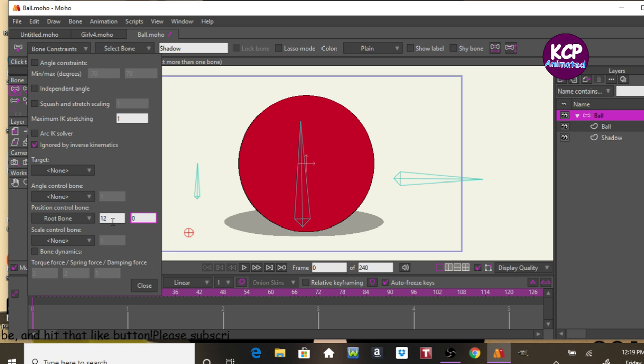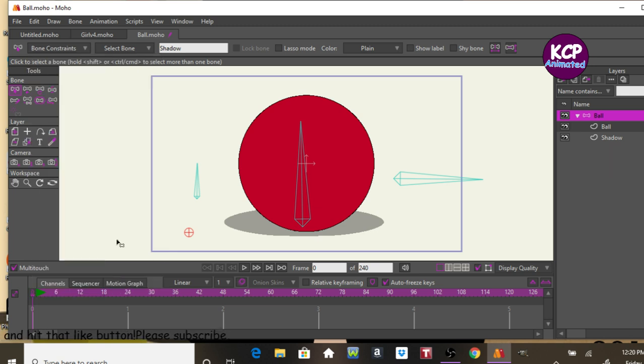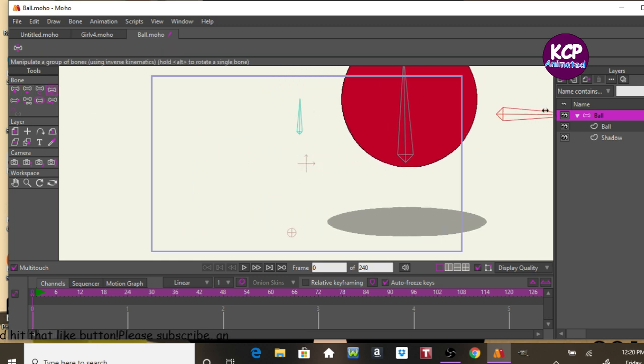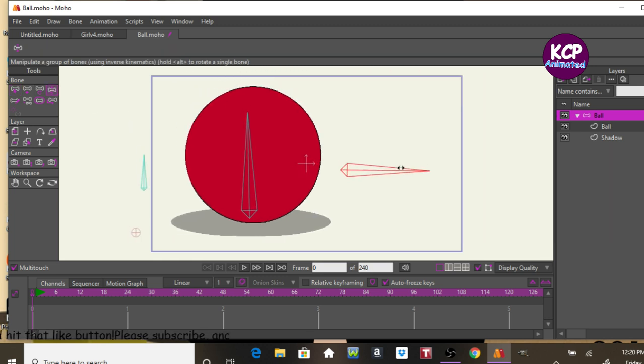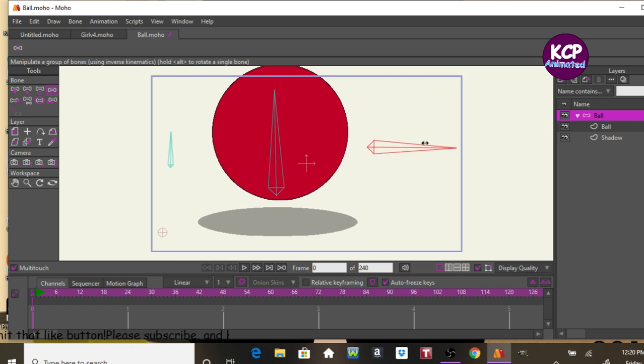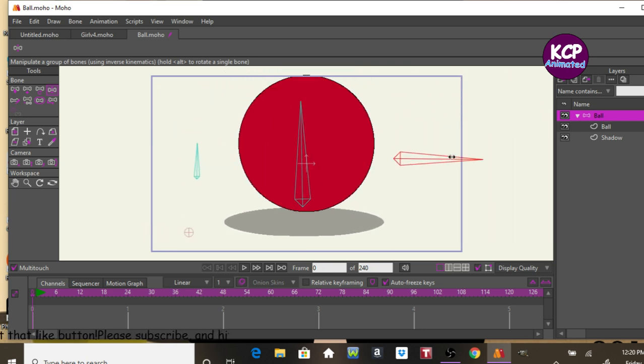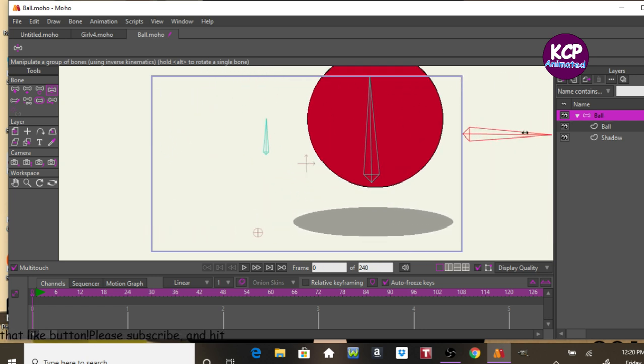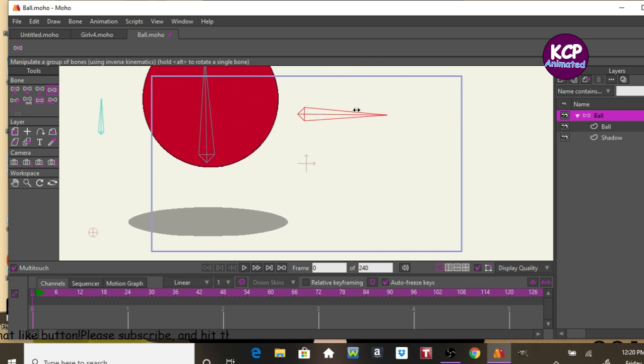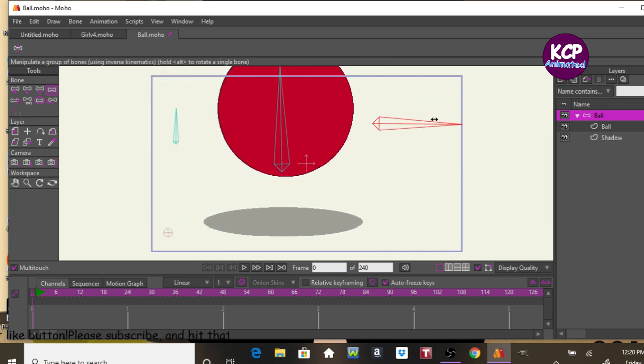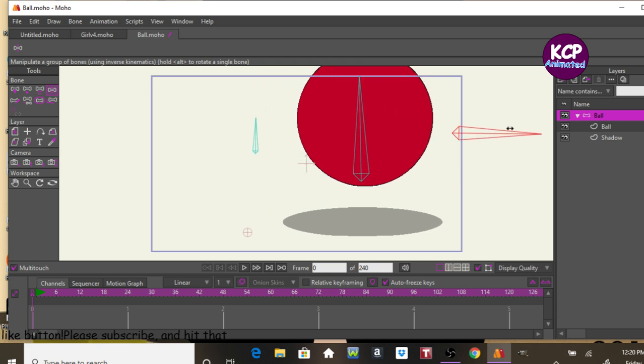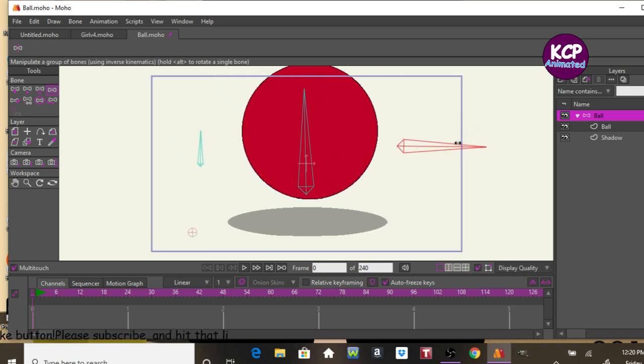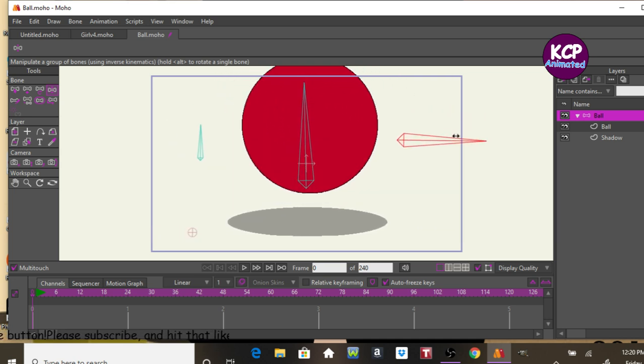So we can put the one. So now in theory, if we move this bone, you see how our shadow follows the ball. Precisely. That's what I want to see.